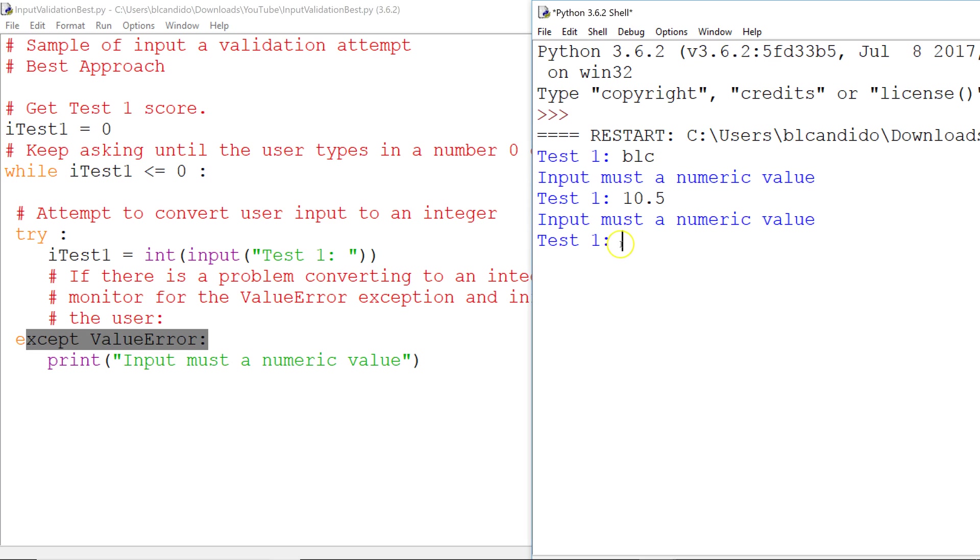So we're going to hit enter, and notice we get down to here again because 10.5 cannot be converted to an integer. So we come back up here. itest1 is still zero. So we ask for input again. I put a negative 5,